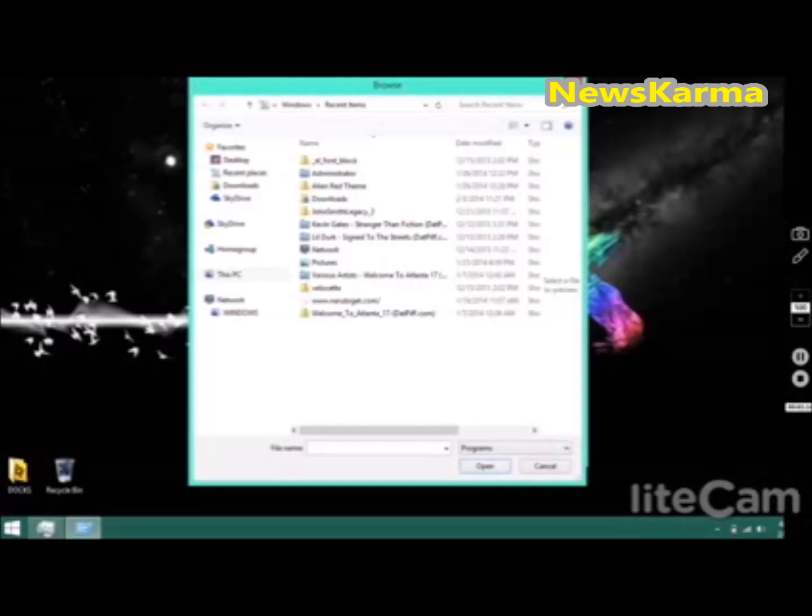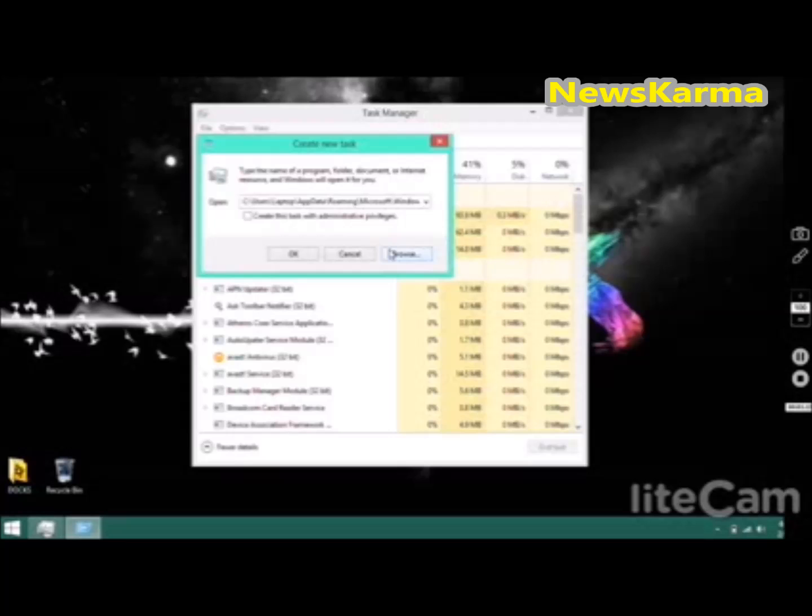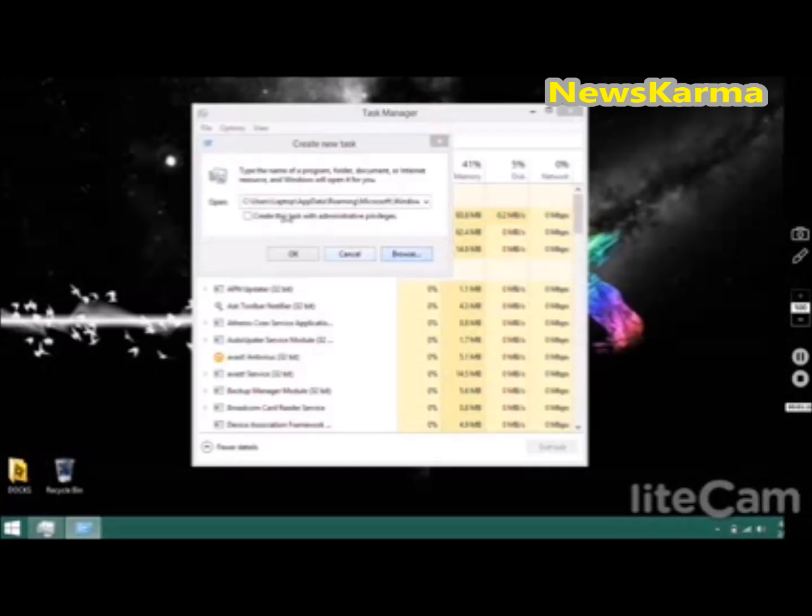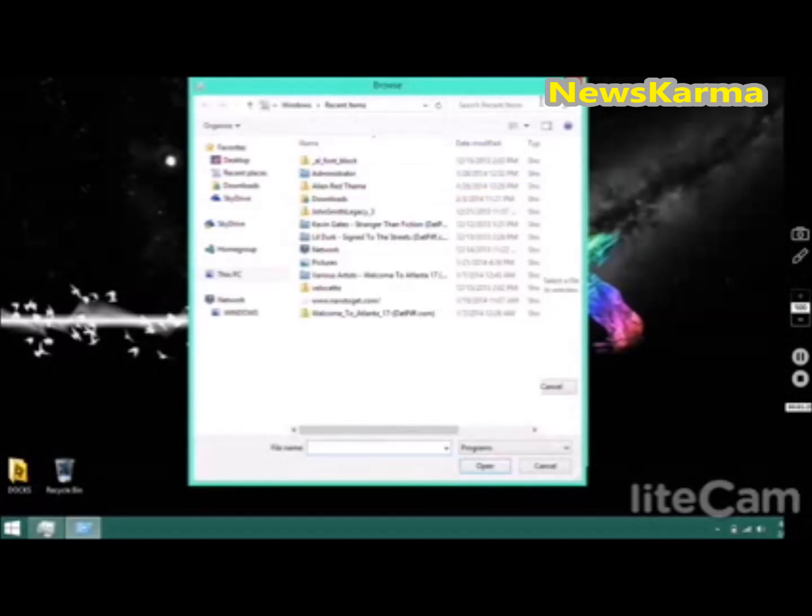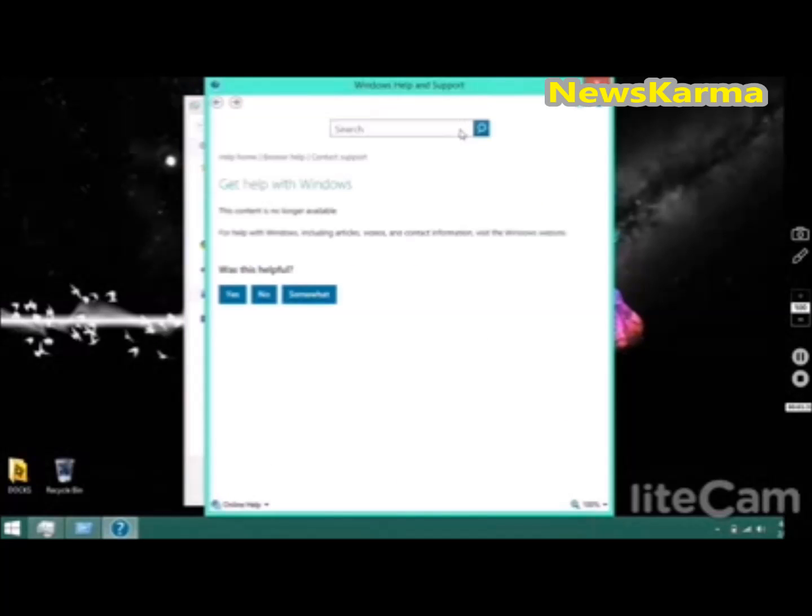Now if you're not concerned with all that, you really don't care, you just need to get on the internet somehow, well go to browse. Right here you see the Get Help button, gonna click that Windows website.